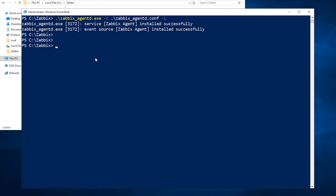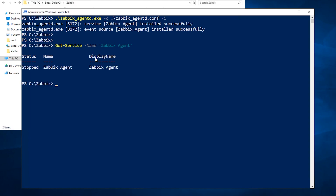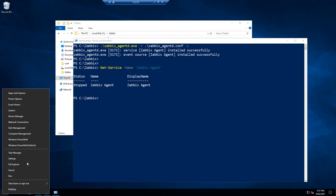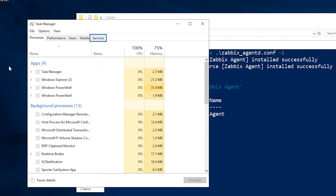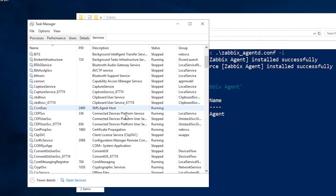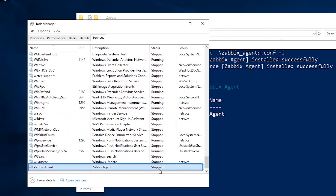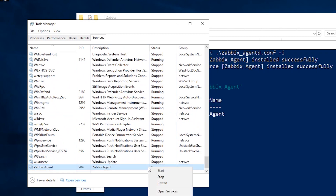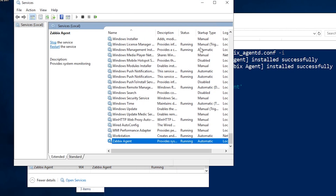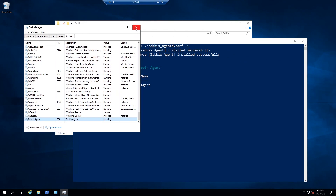Check the service with Get-Service — the service name is Zabbix Agent. At the moment it shows as stopped. Go to Task Manager > Services, scroll to the bottom, find Zabbix Agent, right-click and click Start. Then right-click and open Services to verify. Make sure the startup type is set to Automatic so the Zabbix agent starts automatically if the computer reboots.